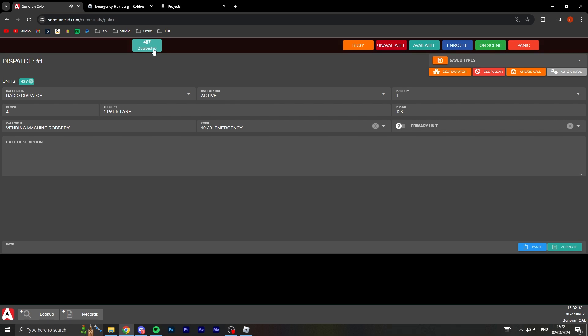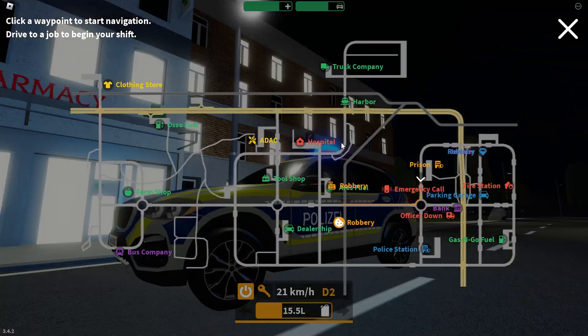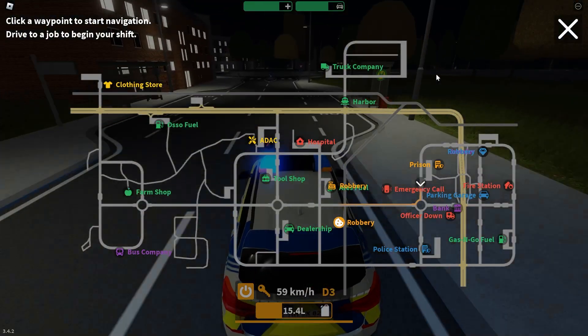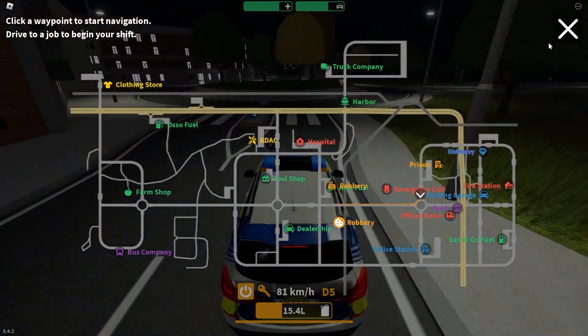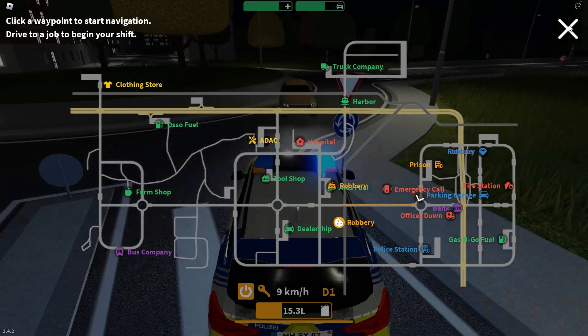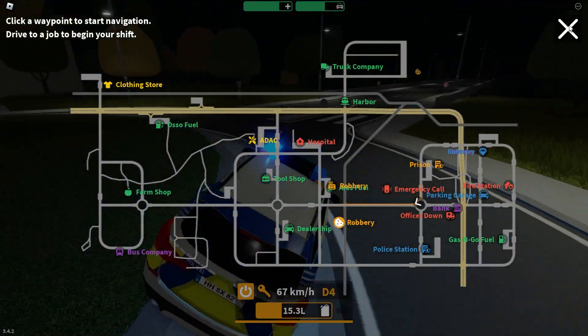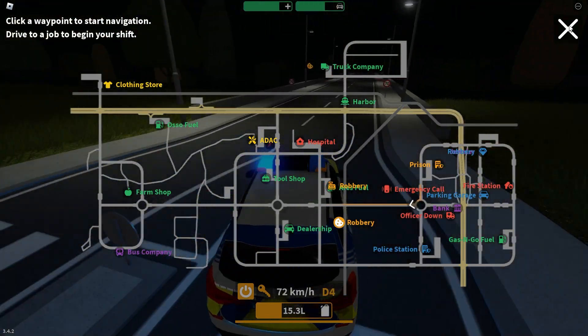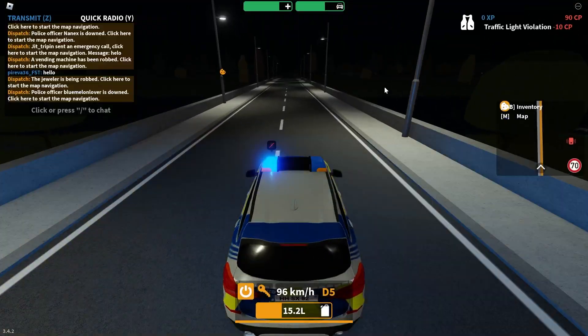I can just create that call. There you go. It's speaking to me, you can't hear that but it says emergency one Park Lane one two three new dispatch. Okay, I'm going. There's some lady talking in my ear, I need to go.